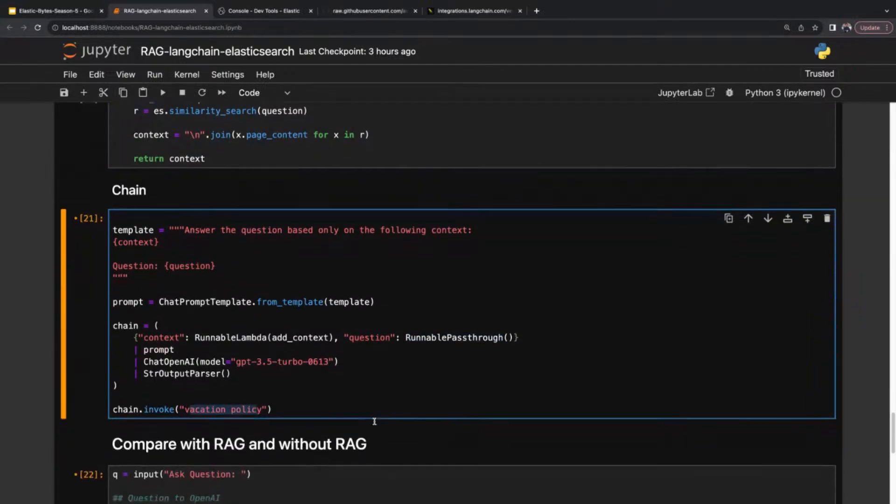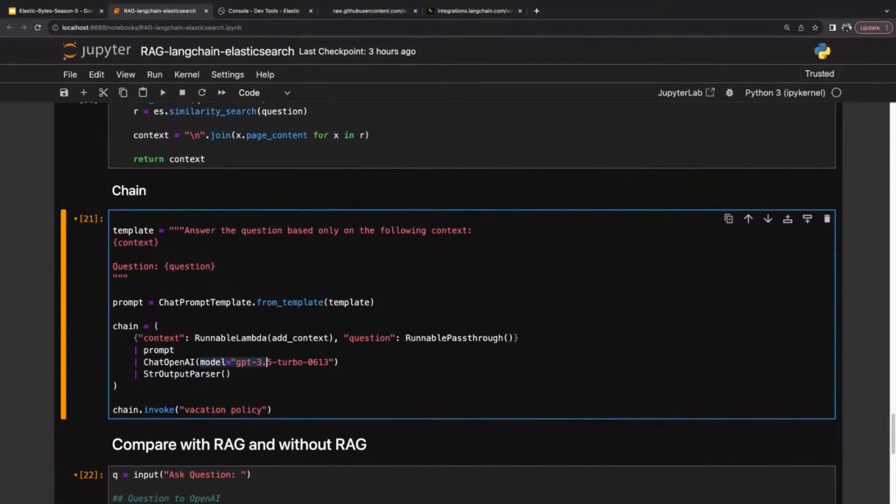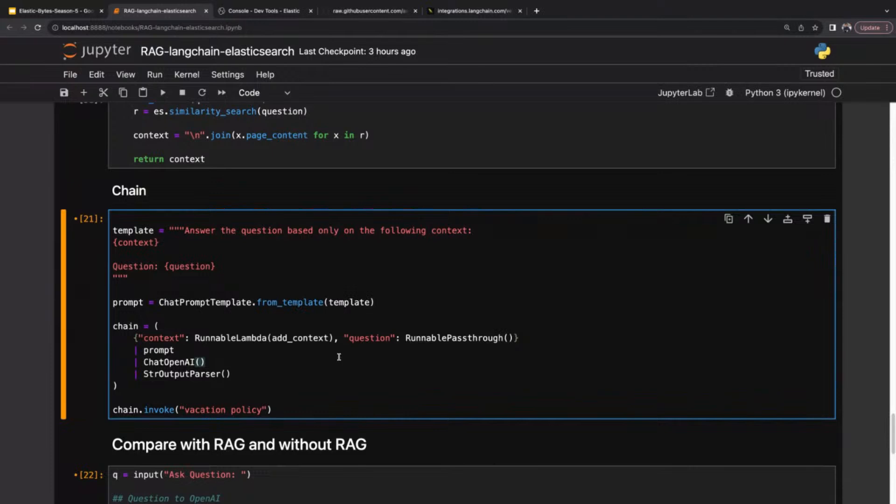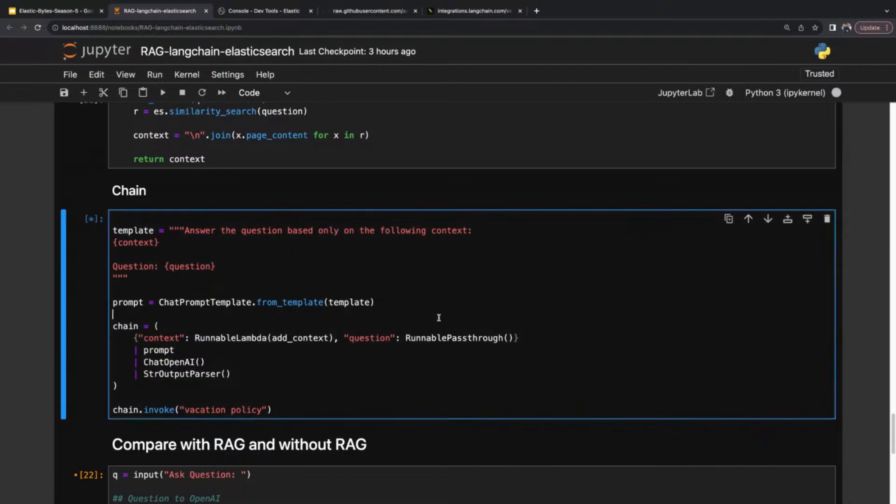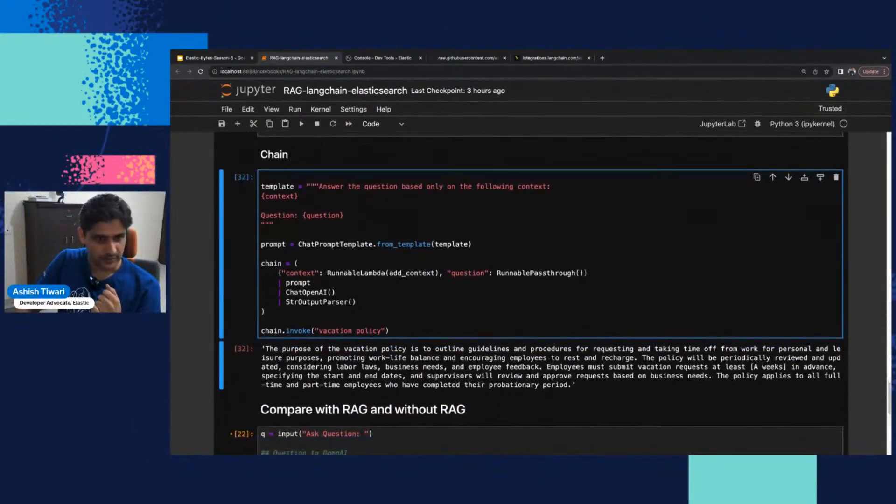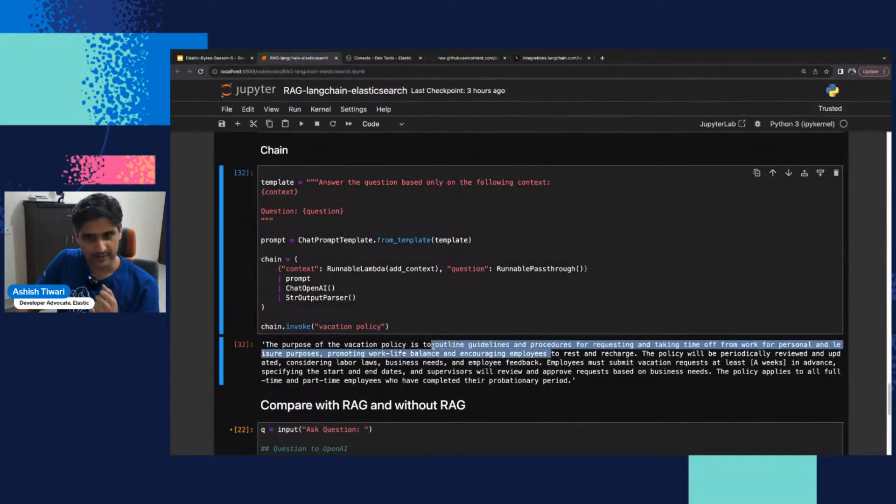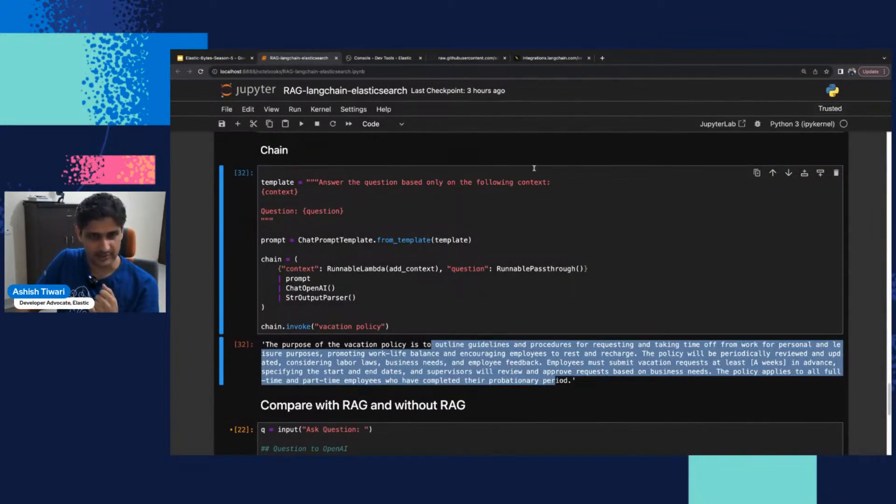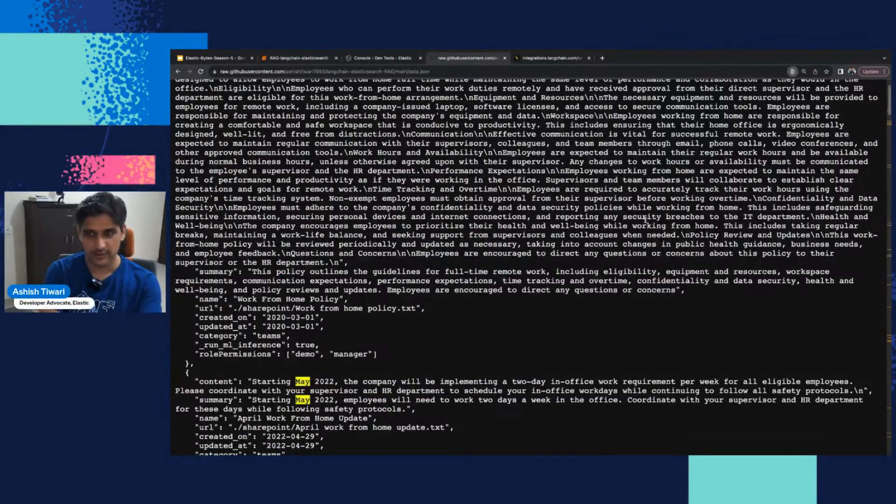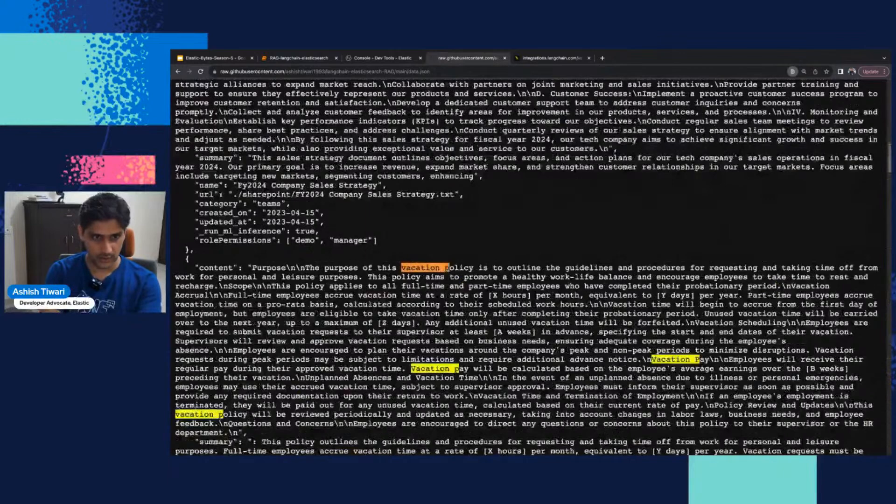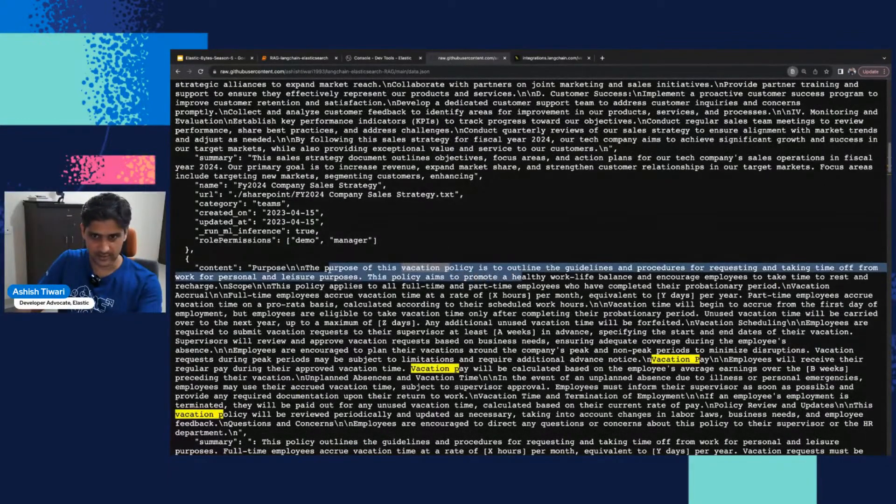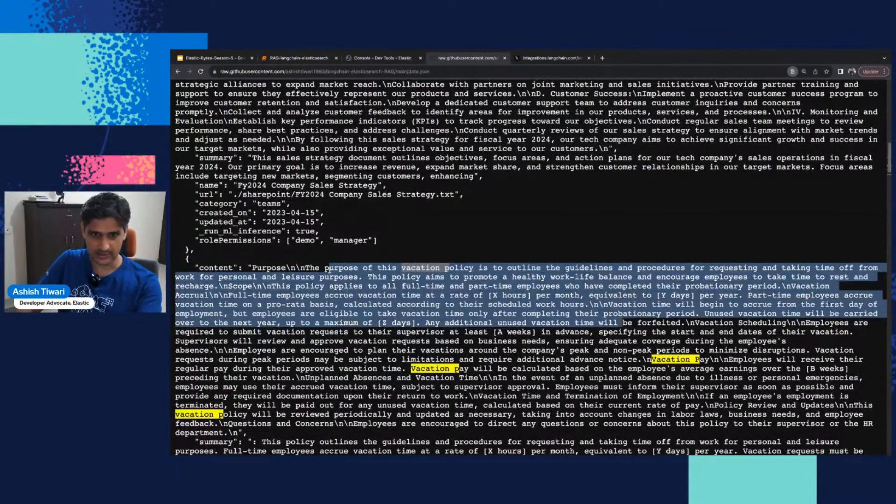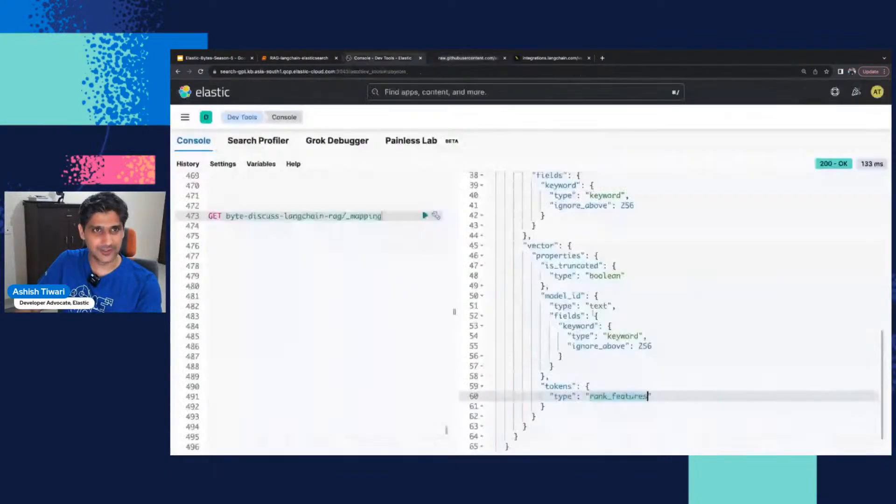You can define your own model as well, but the default is GPT 3.5 Turbo. Even if I'm not going to specify, it's okay. It's up to you. I'm going to run this and let's see what result we get. The purpose of the vacation policy is to outline the guidelines. Let's verify from our data whether we have some vacation policy or not. Yeah, we have the vacation policy and the purpose is, yes, it's coming from our source only.